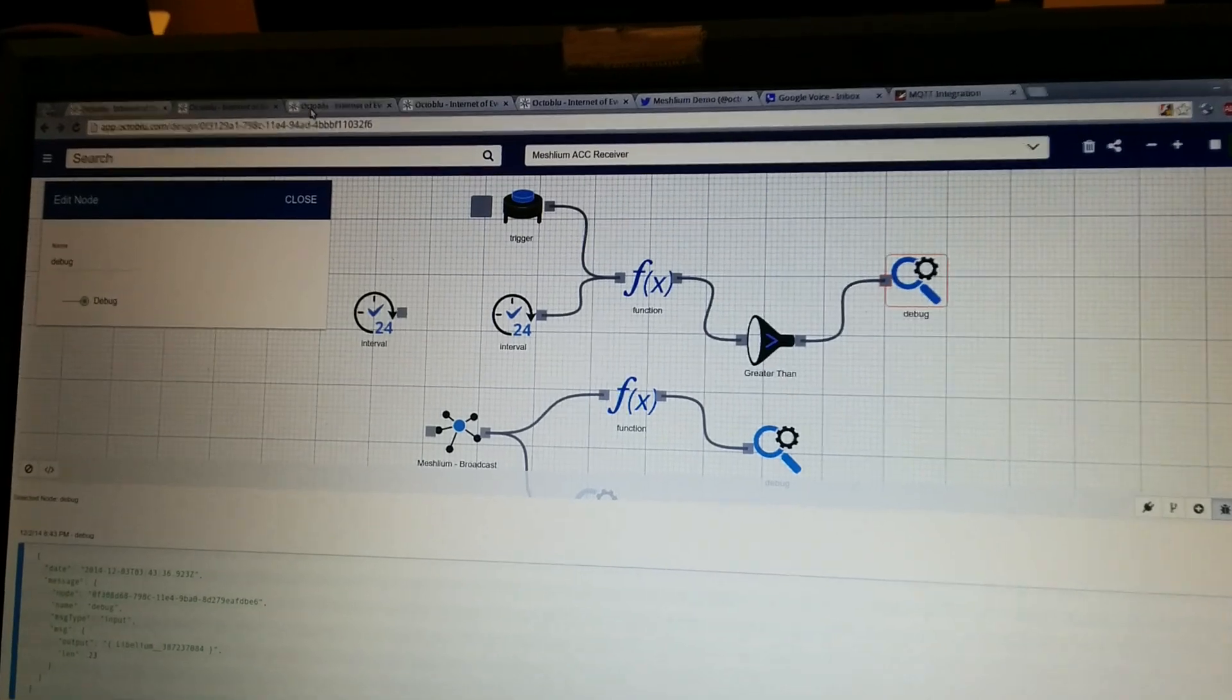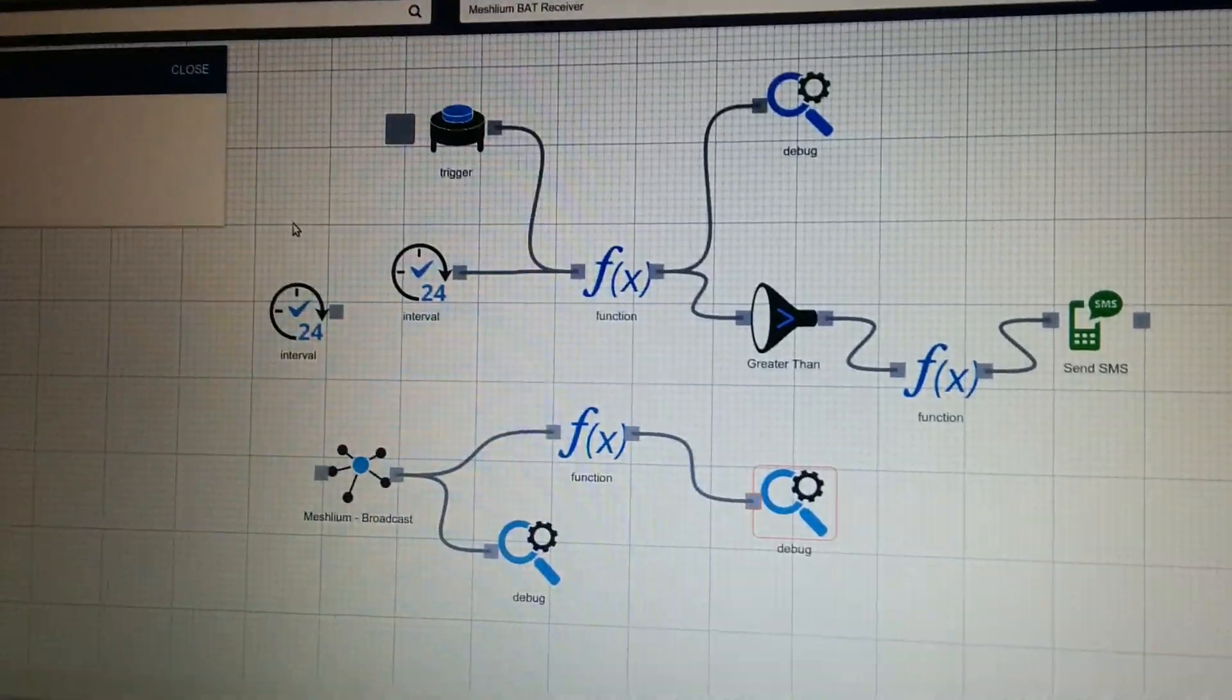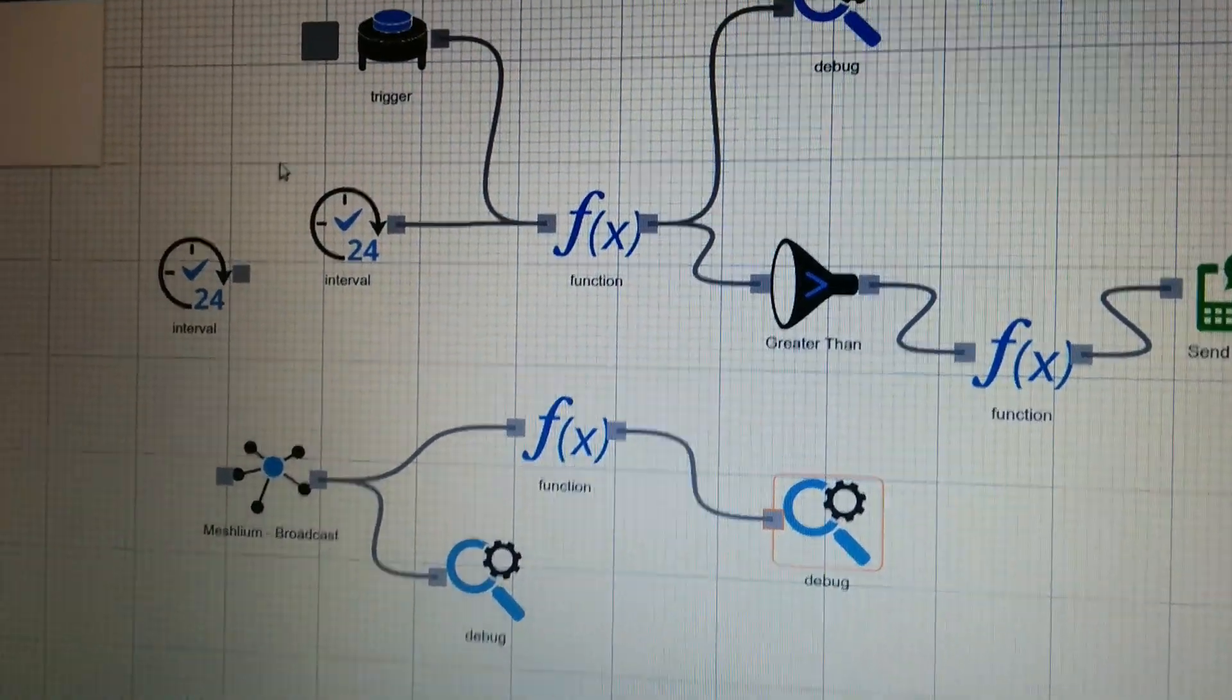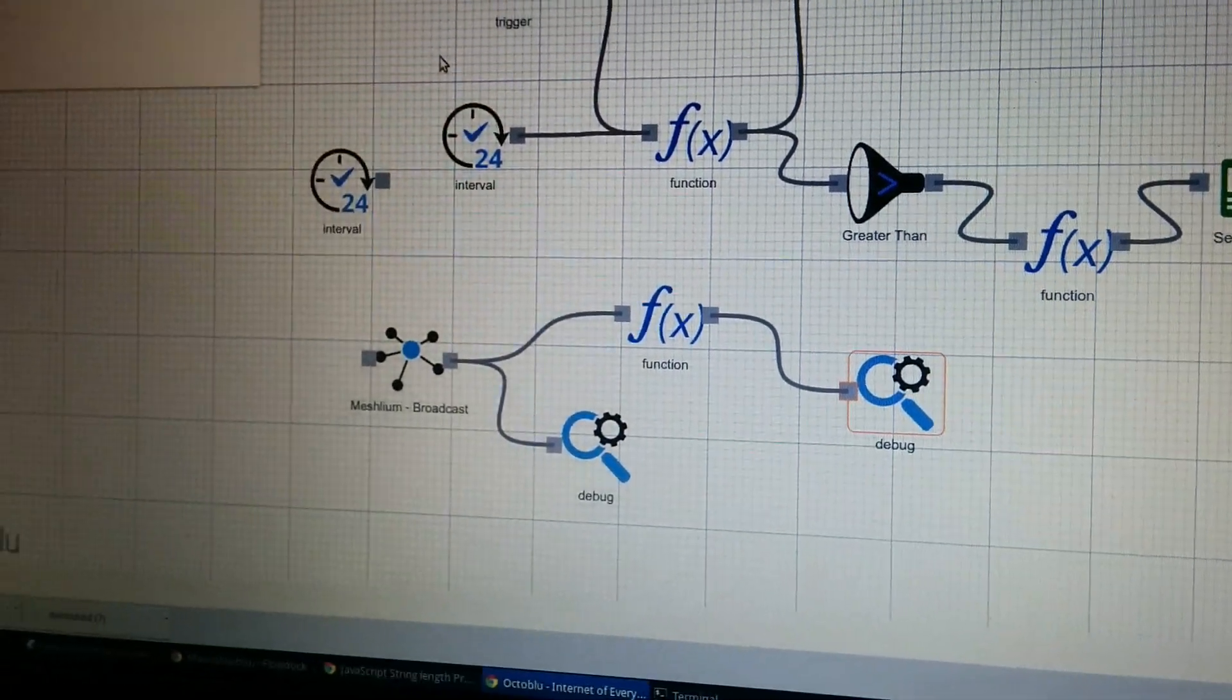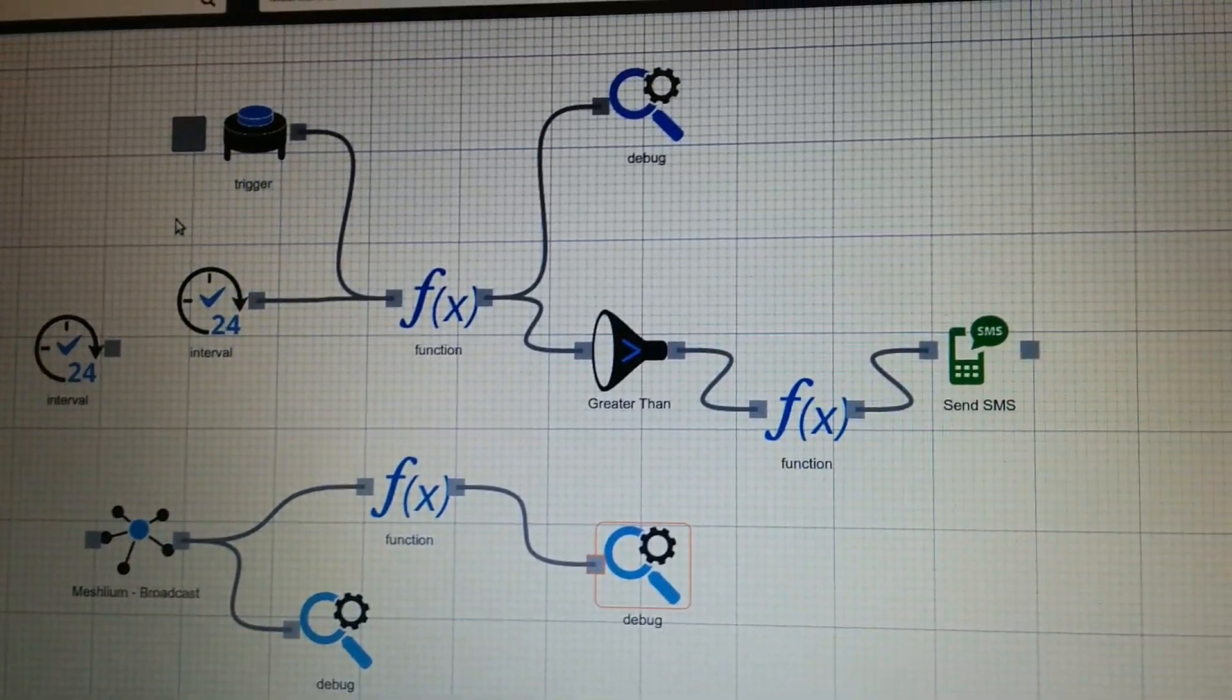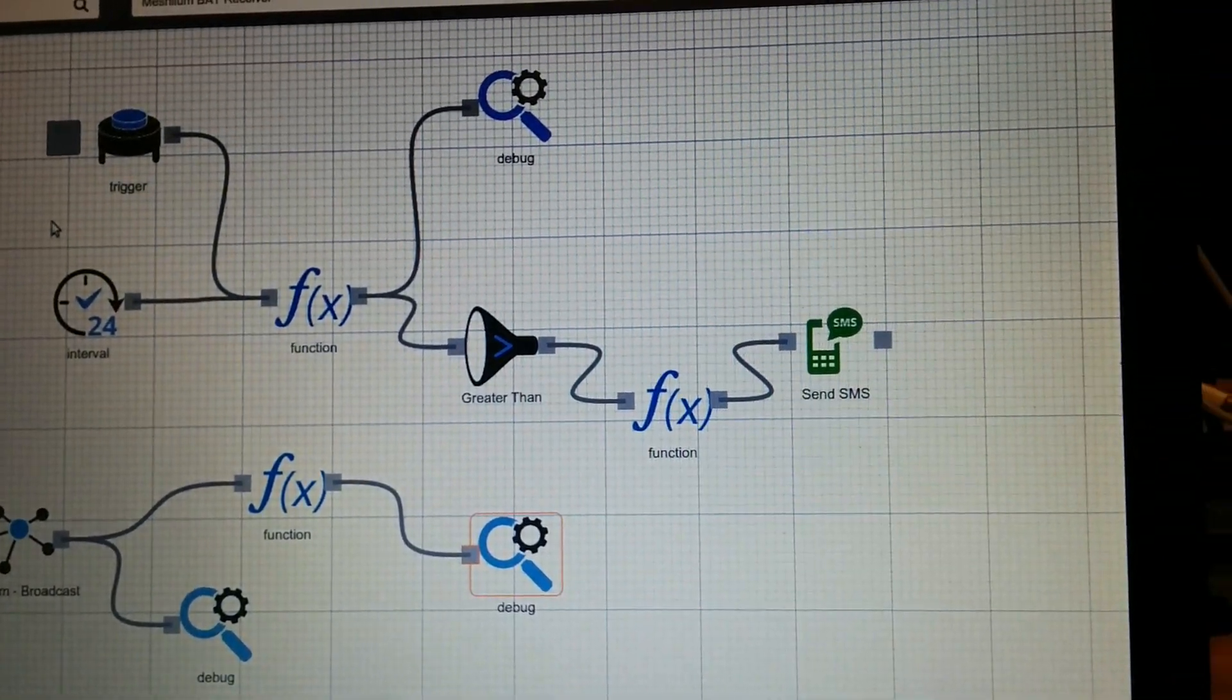Now, if we look at the next flow here, this one is actually taking sensor data and then messaging you about that sensor data.